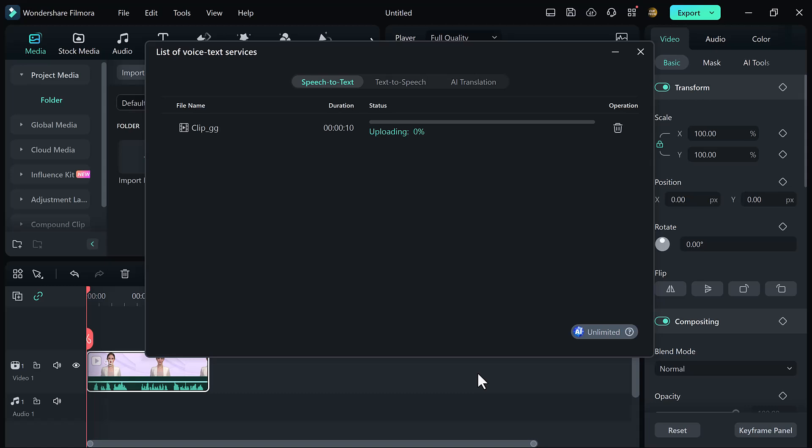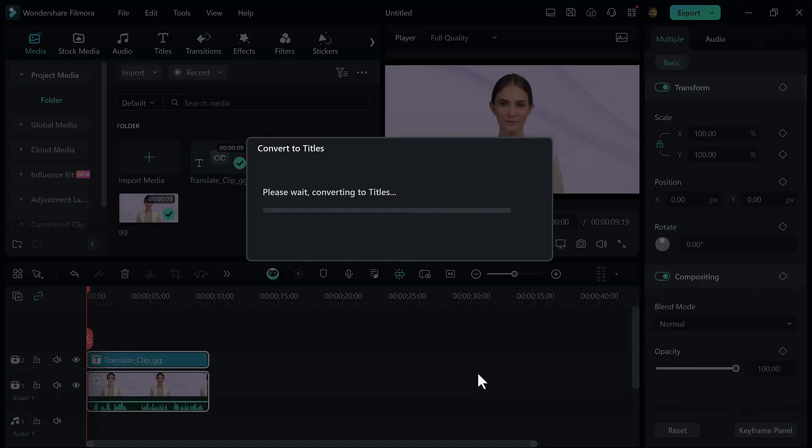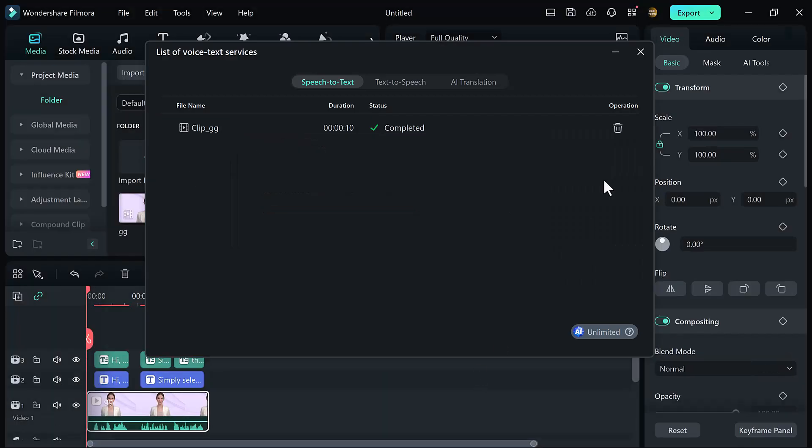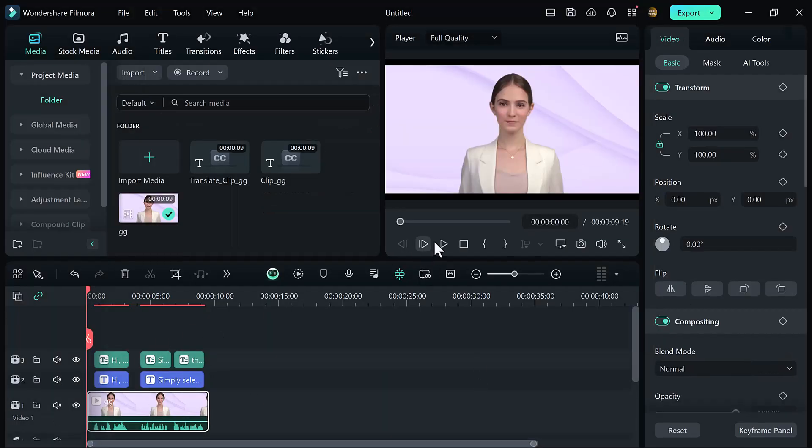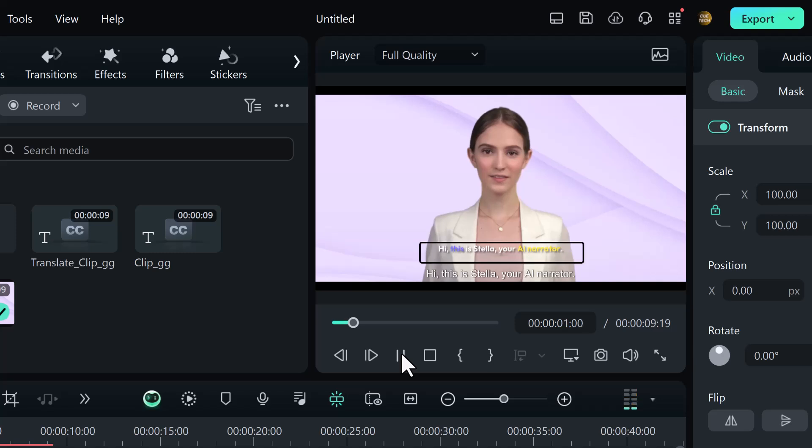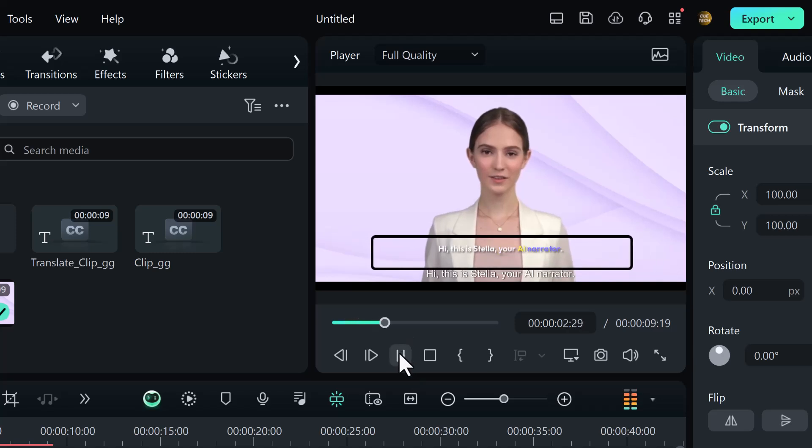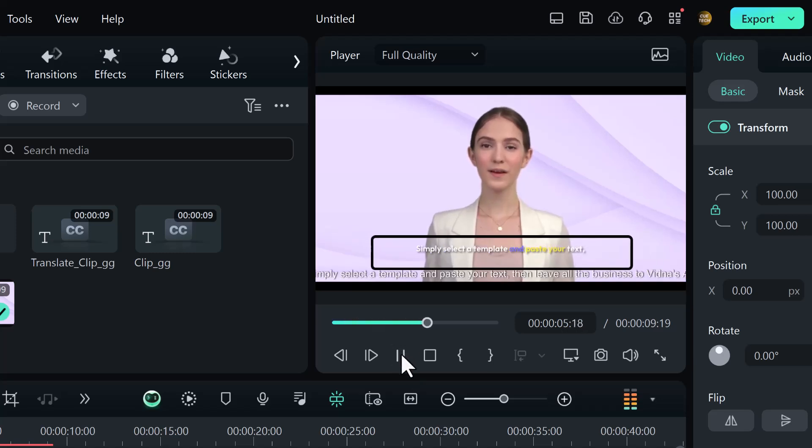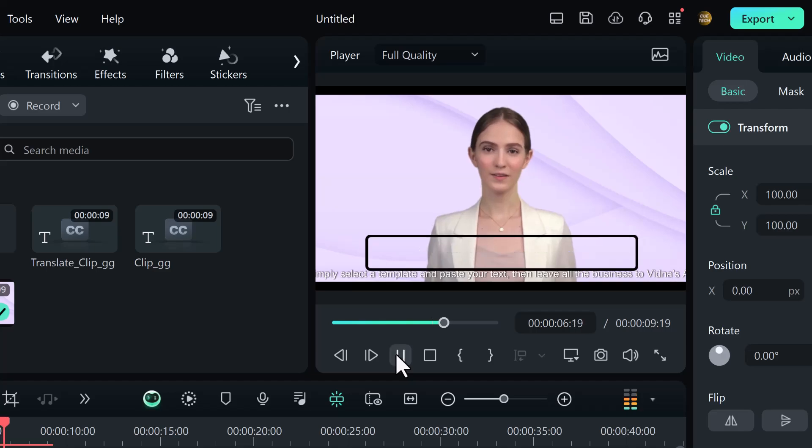And the processing starts. Wait here for a few seconds. It will take some time, so be patient. And here you can see my video with the generated subtitles.